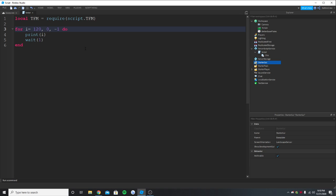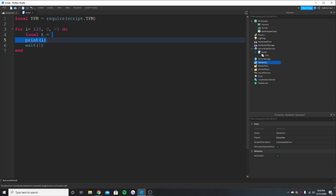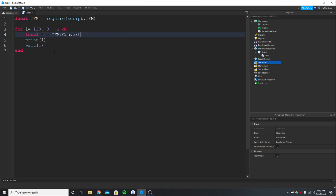And here now we are going to put the time. So local time - so every second it should be updated, so I'm going to call it t. So since it should be updated every second we do it like this, right? T. And here we are going to say tfm colon convert.